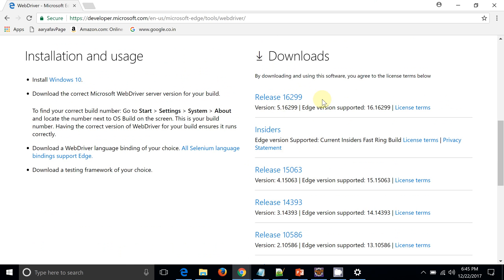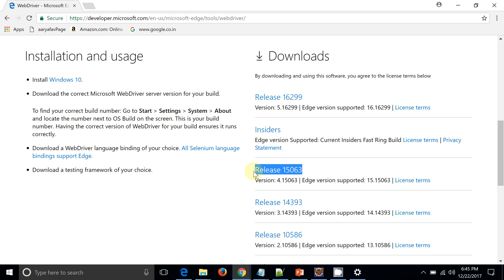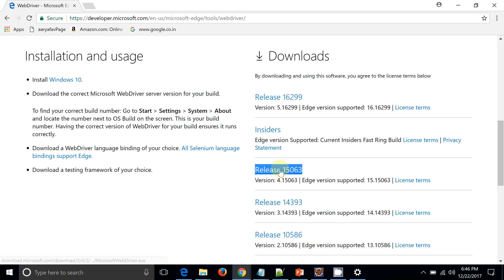But currently on my machine it's 15063. Again, I want to reiterate one thing: Edge driver is available only with Windows 10. So whatever we are doing, this is specific to the Windows 10 application only.